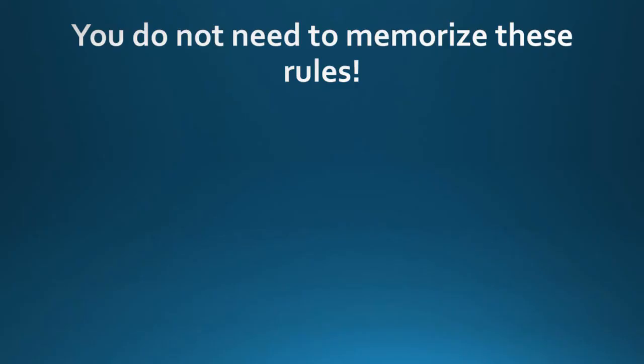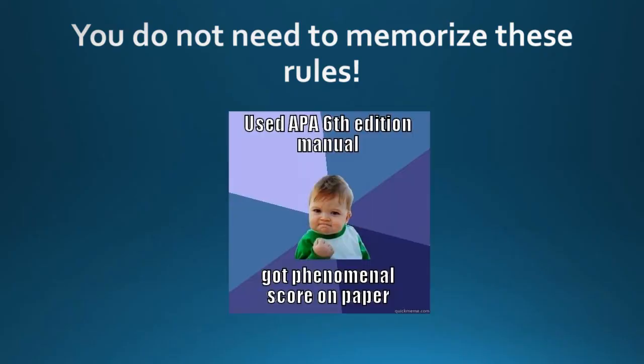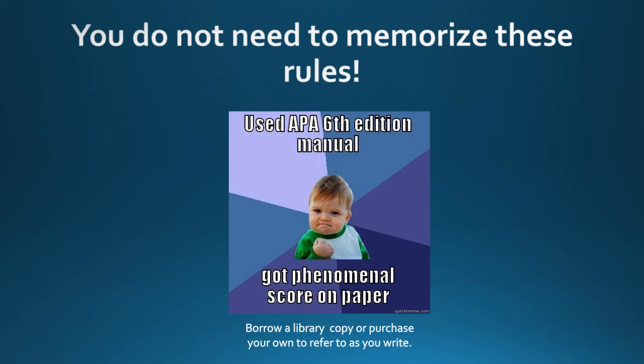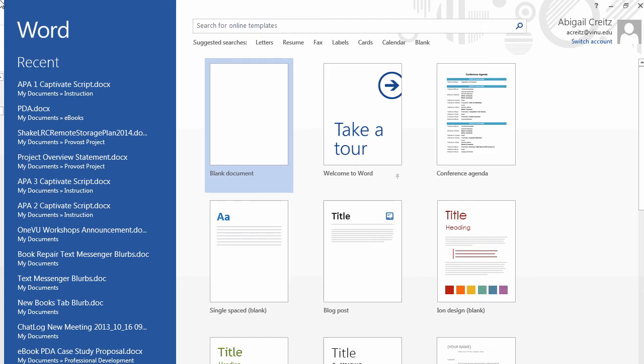Don't be overwhelmed by all of this. You aren't expected to memorize these rules. You should refer to a copy of the APA manual as you are writing. If you don't have your own copy, feel free to come by the Shake Learning Resources Center to borrow a copy from our circulating collection or from the reference desk.